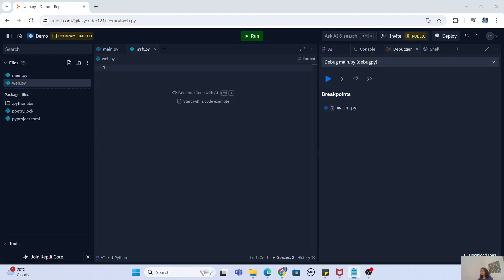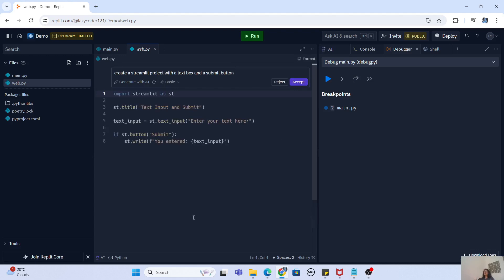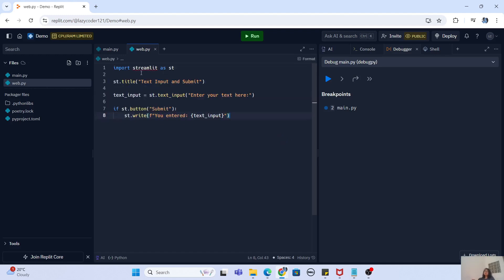To create this web-based project, I'm going to use AI again. My prompt says: 'Create a Streamlit project with a text box and a submit button.' For those who don't know, Streamlit is a Python framework that helps you create a web-based project with a front-end, and it lets you manage that entire front-end with a simple Python script — similar to Flask but with more basic front-end features, or like Gradio if you've worked with Hugging Face. I'm going to accept this code — it creates a text input, a submit button, and when you click submit it tells you the text you entered.